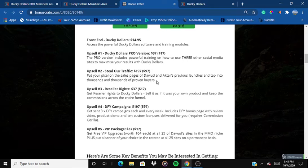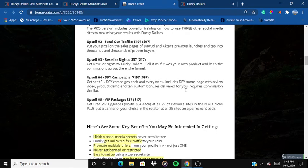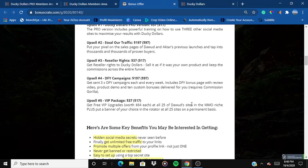Upsell number five is the VIP Package for $37. You get free VIP upgrades worth $64 each at all 25 sites in the MMO niche, plus your banner placed in the rotator at all 25 sites on a permanent basis, giving you a share of the traffic that Dhoud is getting.